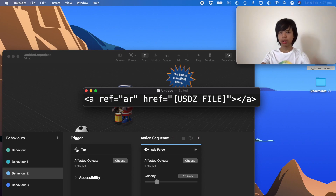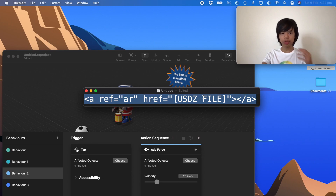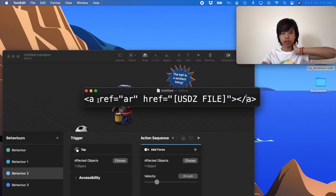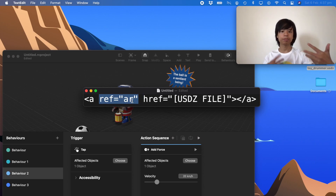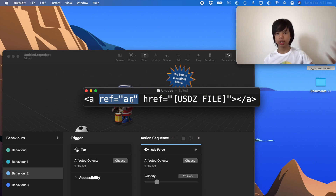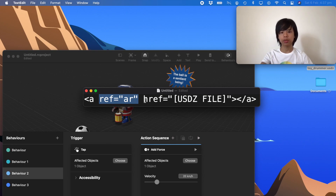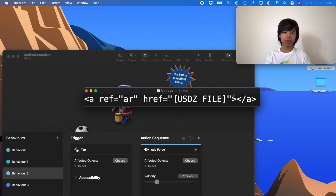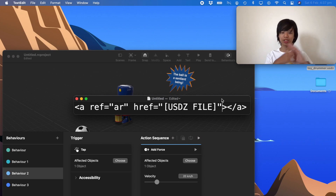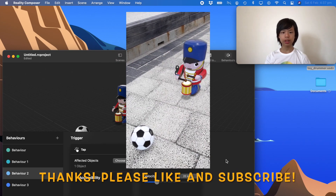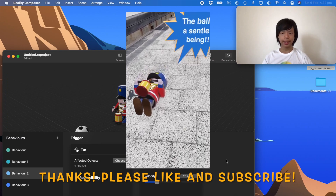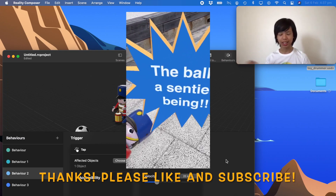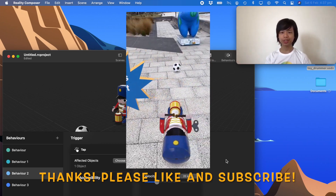For those with their own website who want to embed this: it's essentially just an anchor link with the attribute 'rel=ar', which tells the browser it's an AR file to open in Quick Look, and 'href' pointing to the USDZ file URL. If you're not familiar with HTML or web development, you can ignore this part — it's only relevant for web developers. Thanks for watching!